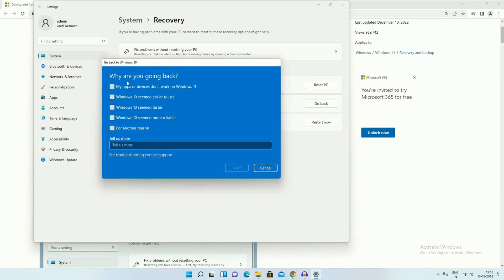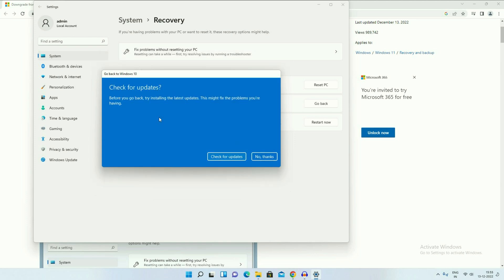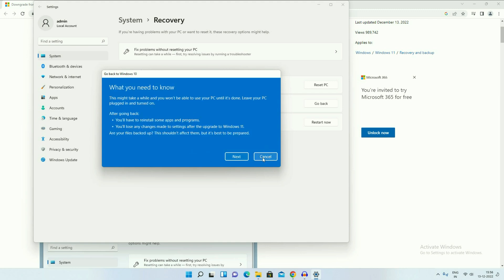This is our first method — click on the Go Back option. Now select the reason and click on Next. You will have two options: Check for updates or No thanks. I will choose No thanks. Now you will get a window with some important information — it will take some time and you will not be able to use your PC during the process.